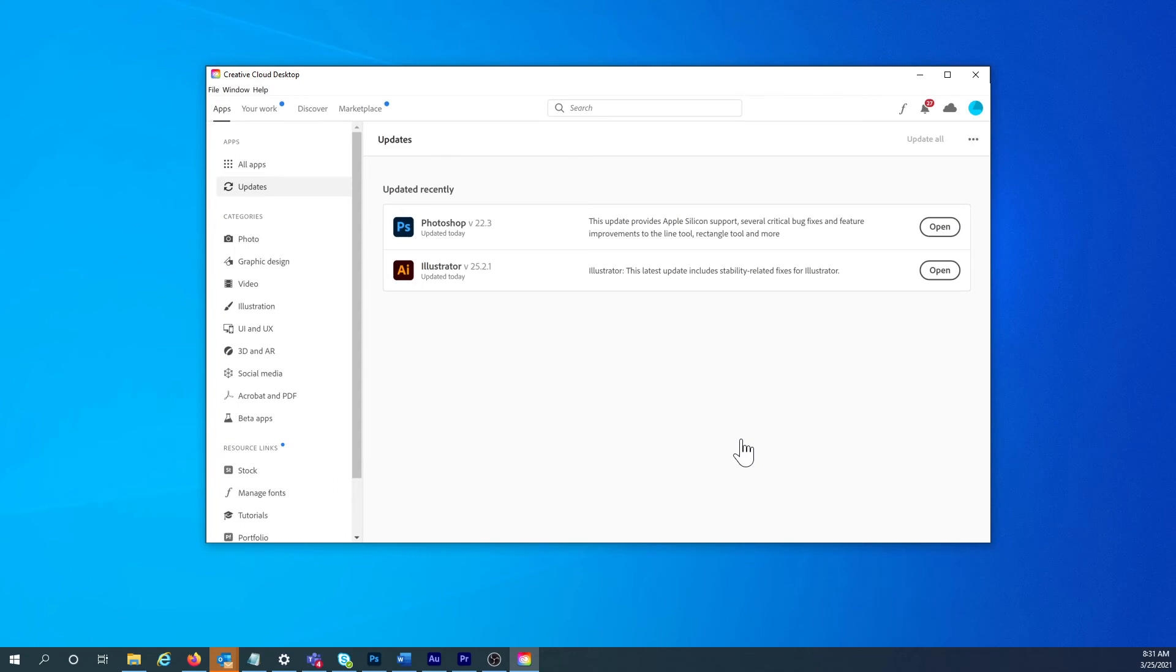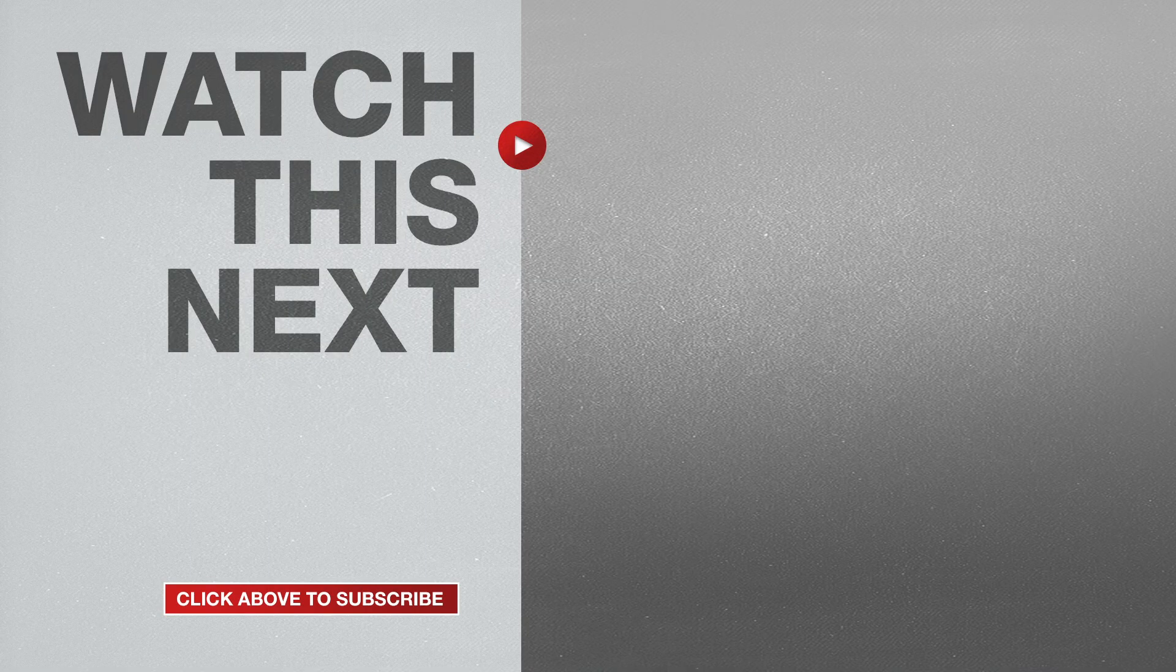If this video was helpful, please give me a thumbs up and hit the subscribe button to stay up to date on all my weekly videos.